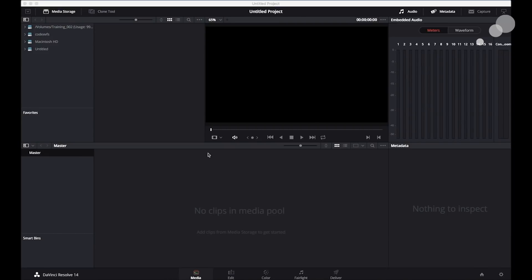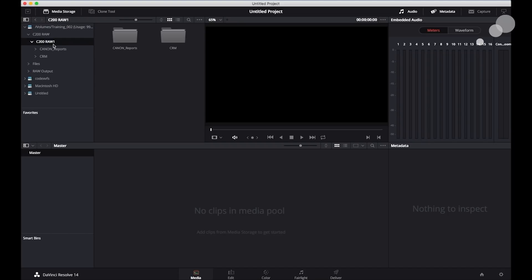I've opened up Resolve because now I'm going to take a look at that footage that I just took out of development. And here we go.